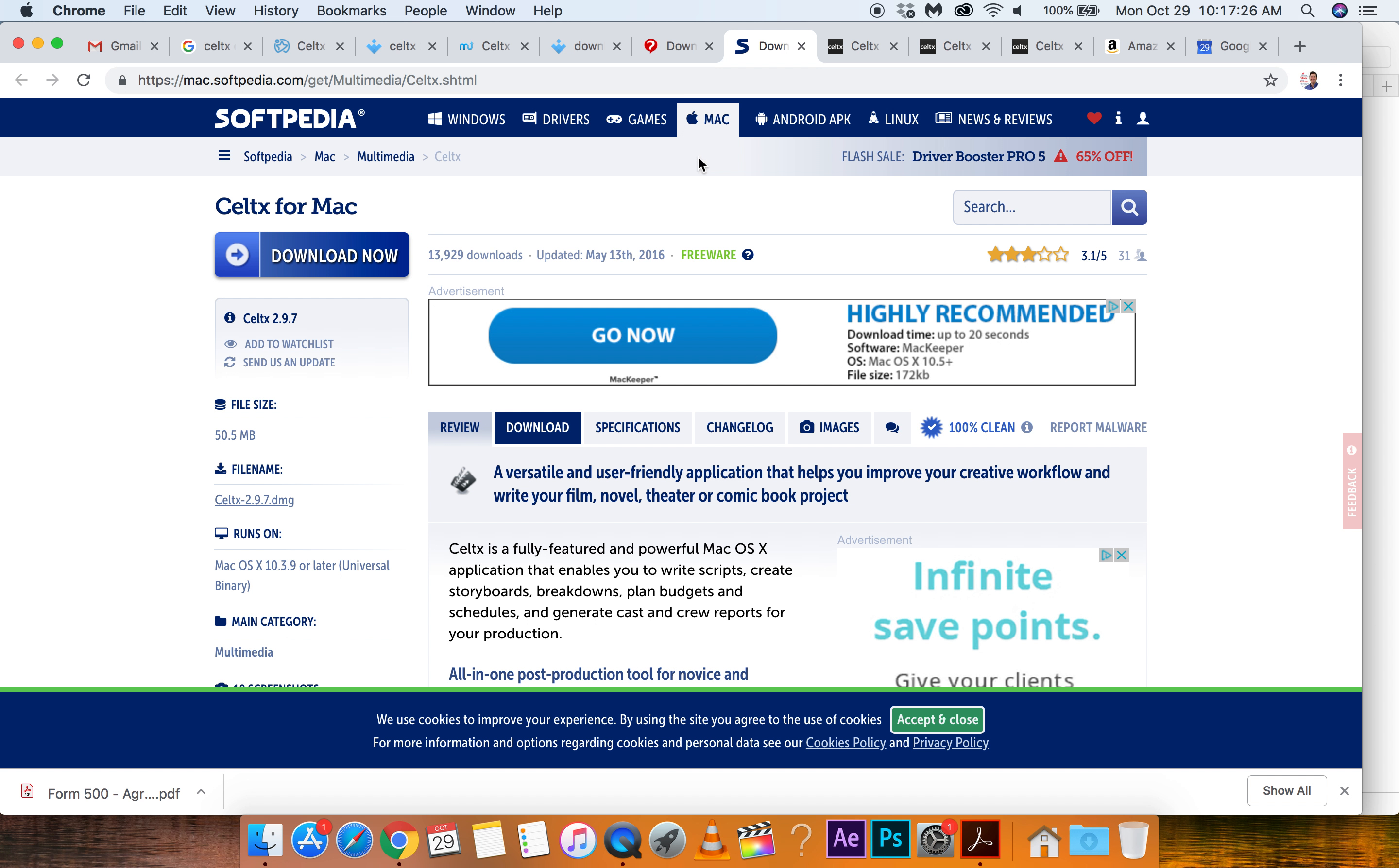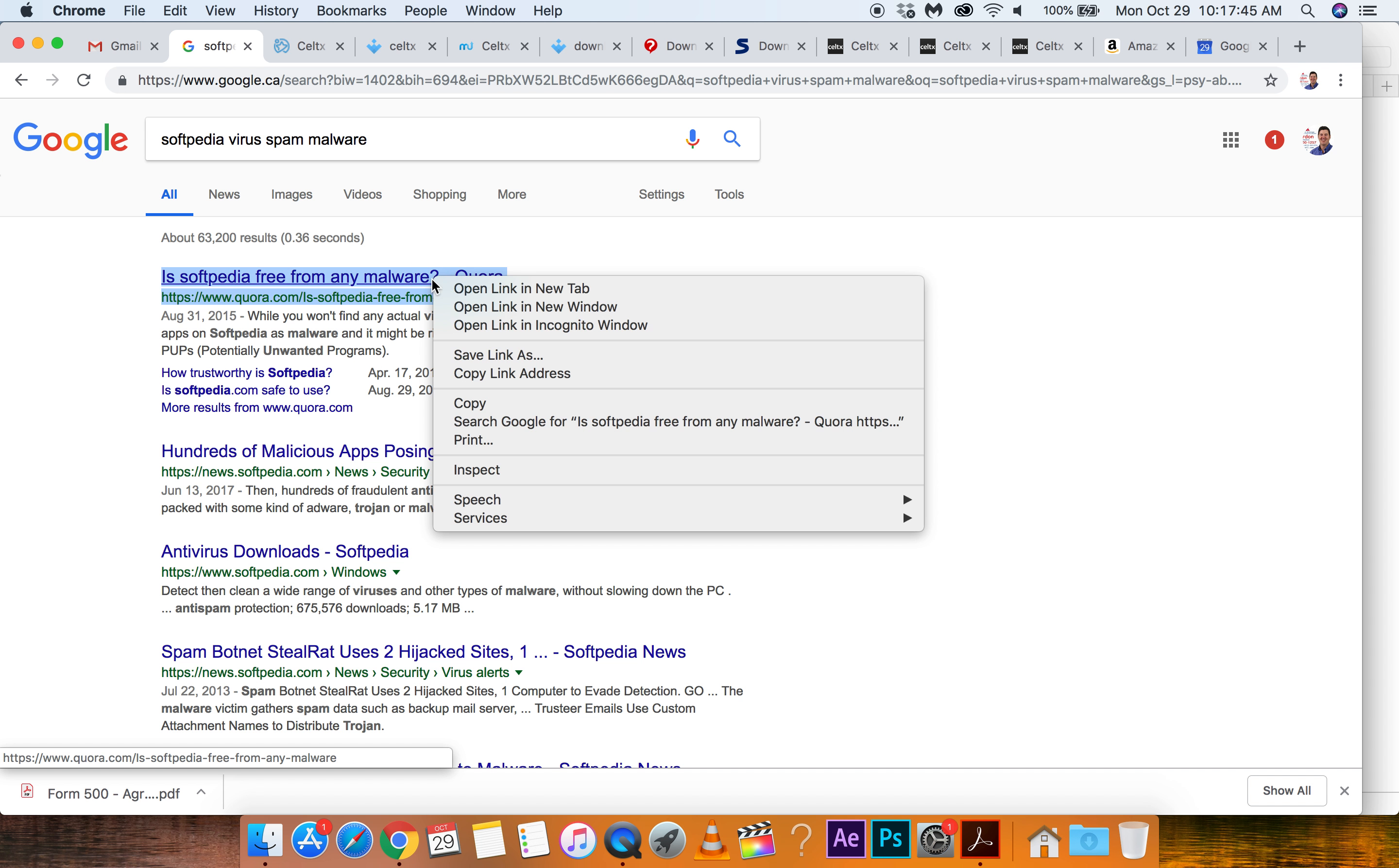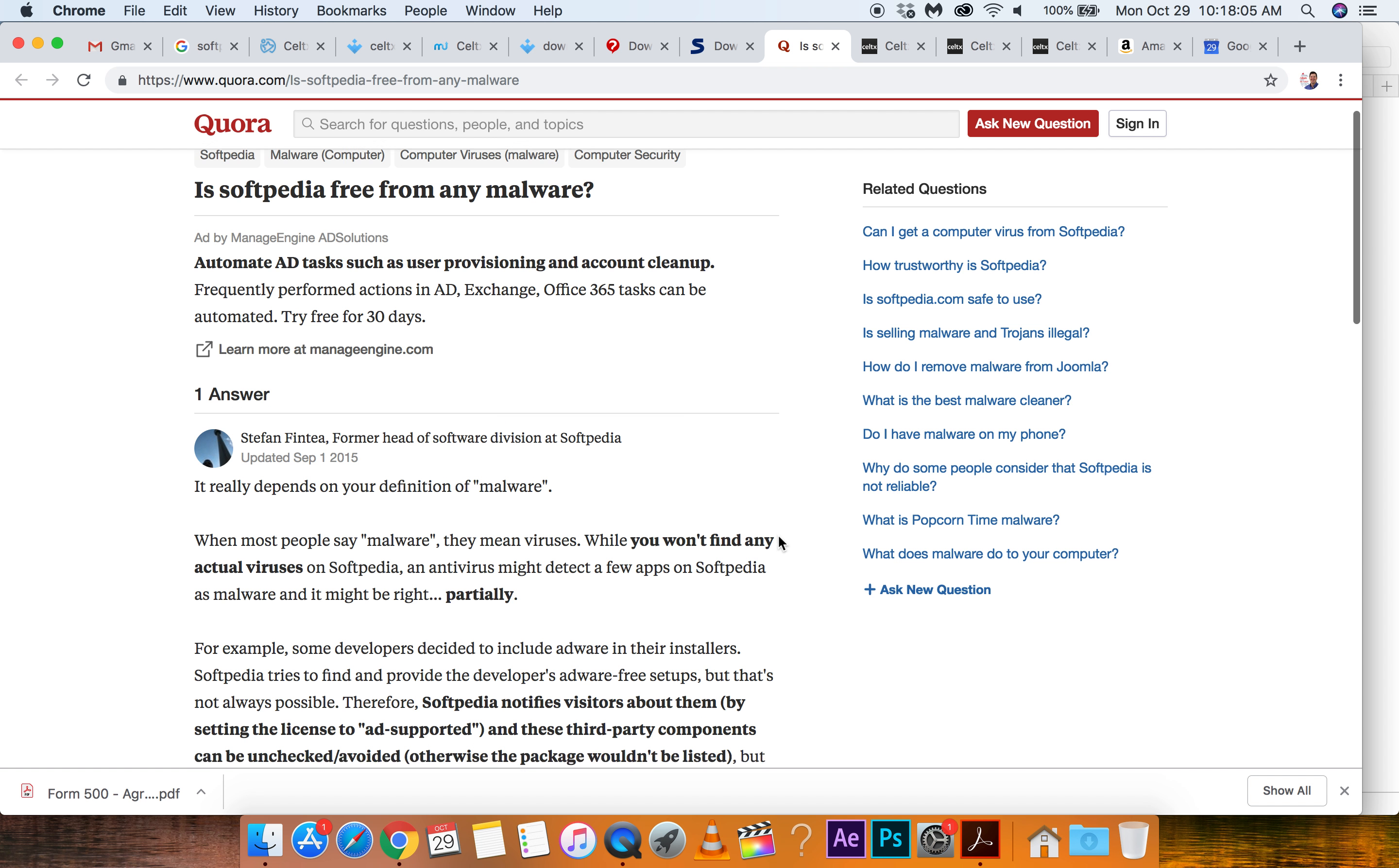From Softpedia. Okay. Let's test these guys out. Softpedia. Like. Let's go. Let's see if these guys are any good. Pedia. Virus. Spam. Malware. Let's see if something pops up, right? Here we go. Hundreds of malicious apps posing as a virus. On Softpedia. What's this here? Okay. So Softpedia free from any malware. Well, it really depends on your definition of malware. There's no viruses.